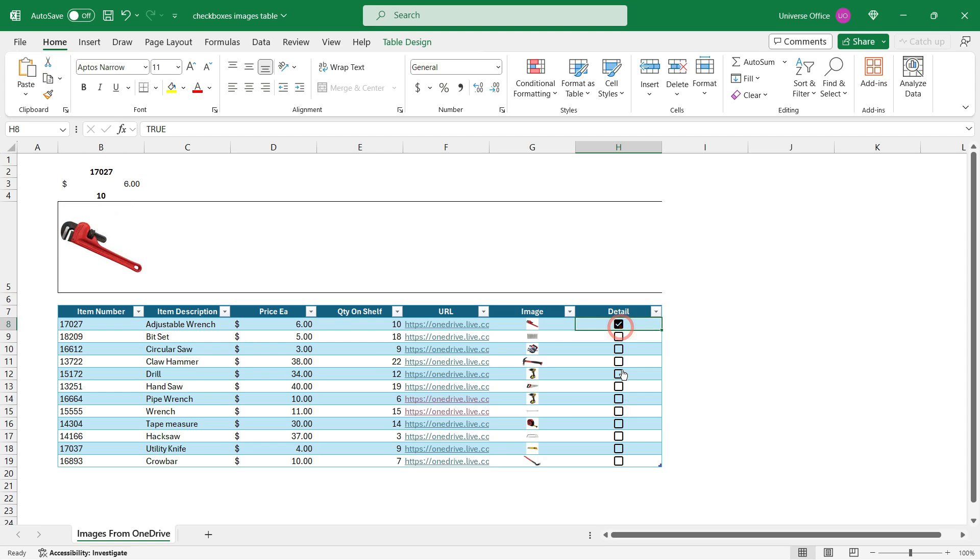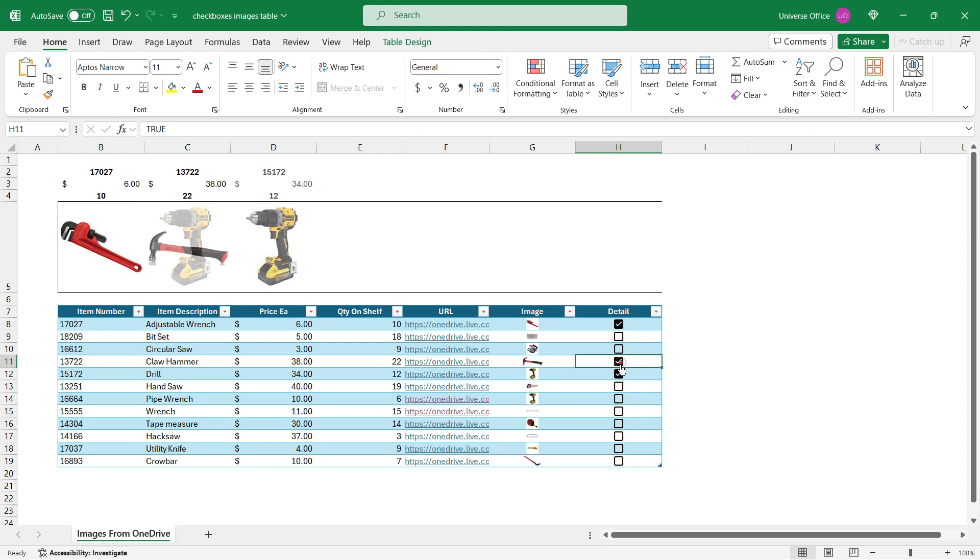And as you see, I can use my checkboxes to display my images from my interactive table.